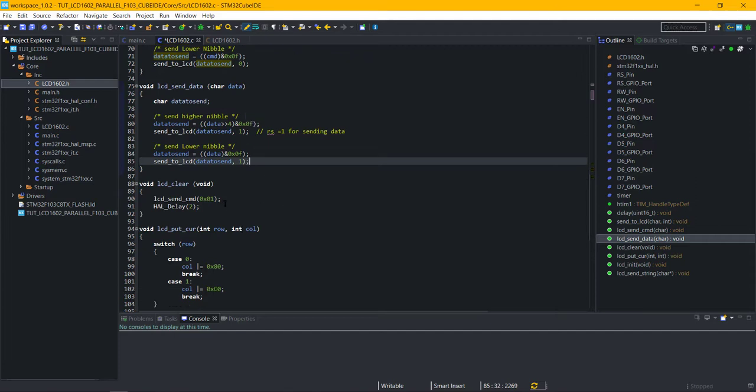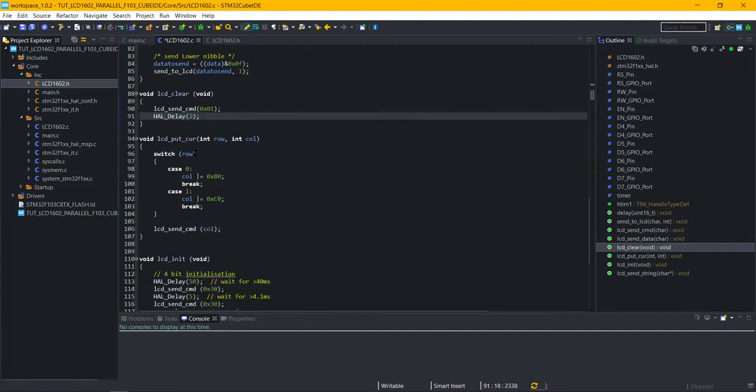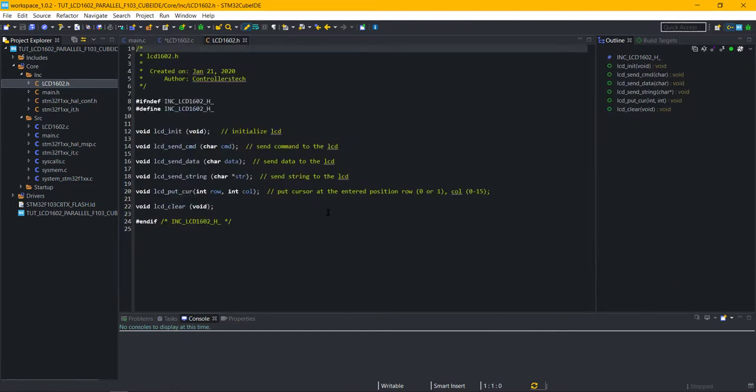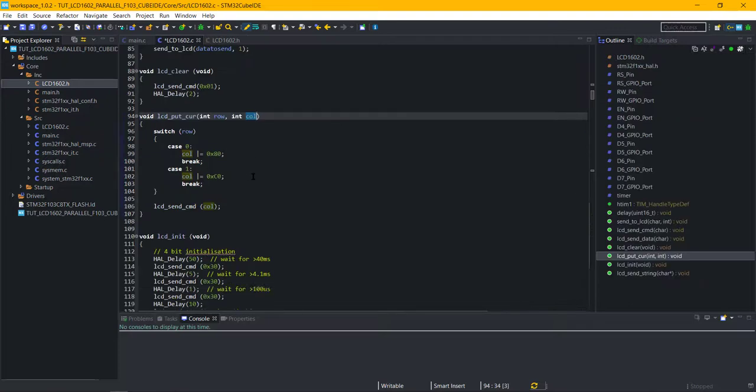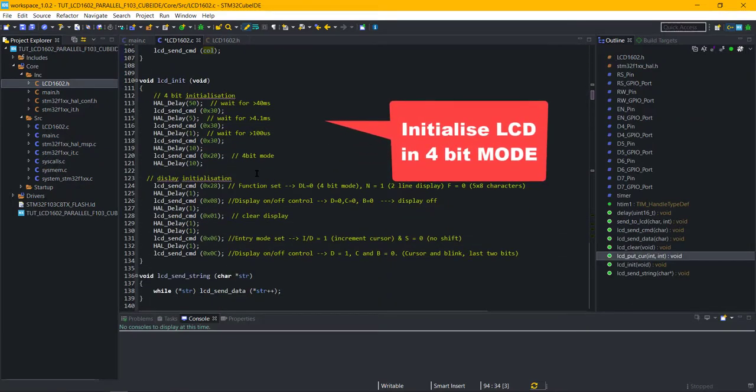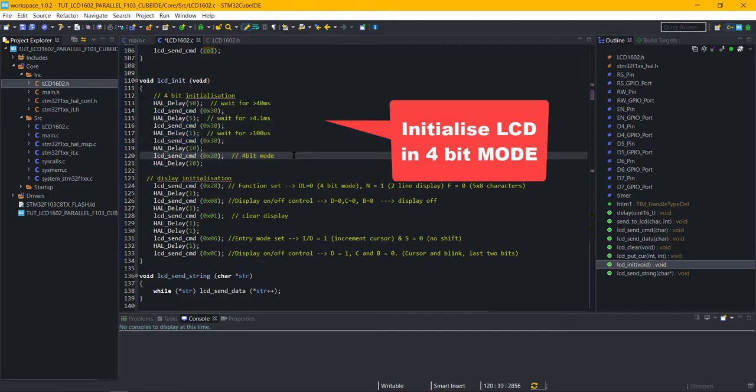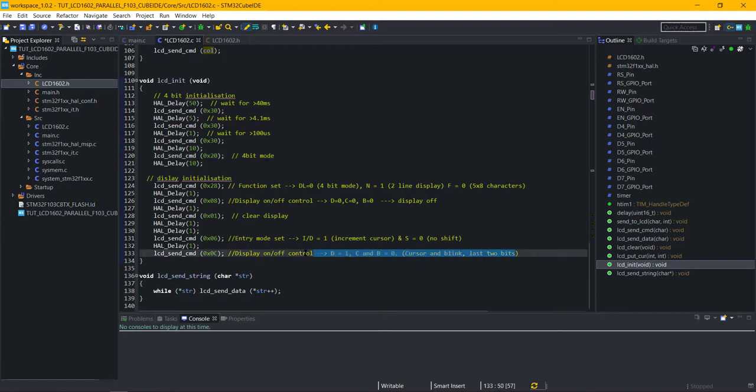LCD clear clears the LCD. Put cursor command is used to put the cursor at the entered location. Row can be 0 or 1, and column can be from 0 to 15. This function initializes the LCD in the 4-bit mode. These commands are written as per instructions in the datasheet. Then you have some display control functions here. You can modify them if you want some other configuration. For example, if you want the blinking cursor, use C and V as one in this command.